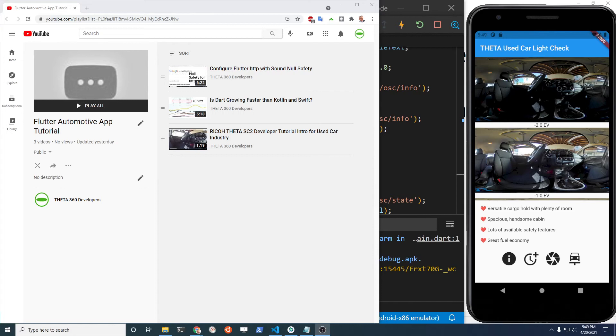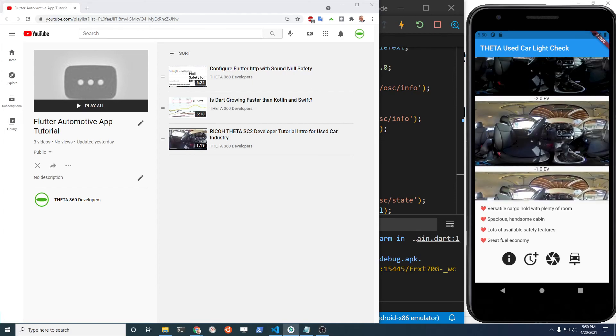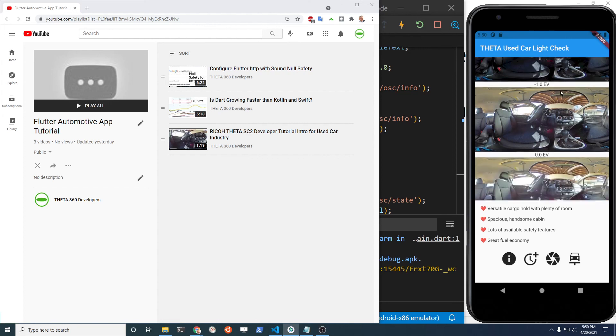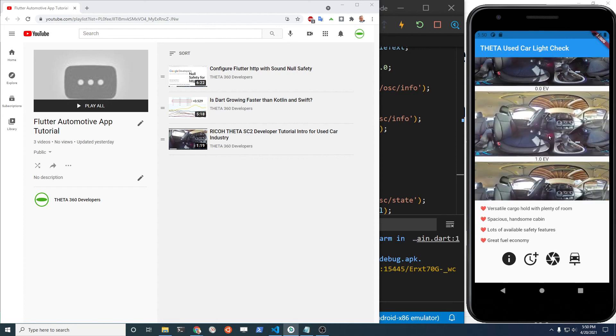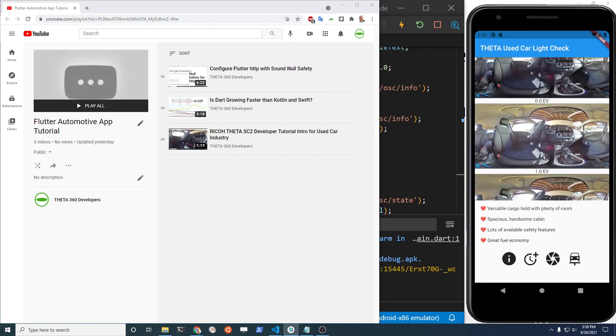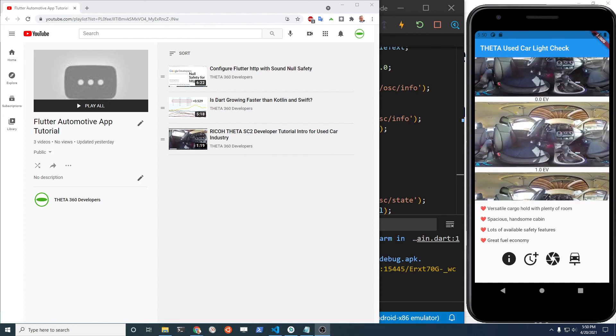Congratulations on getting HTTP working from a Dart Flutter application using insecure clear text information. We'll be building this type of mobile app in this tutorial series. Subscribe to the channel so you can get updates. Have a great day.